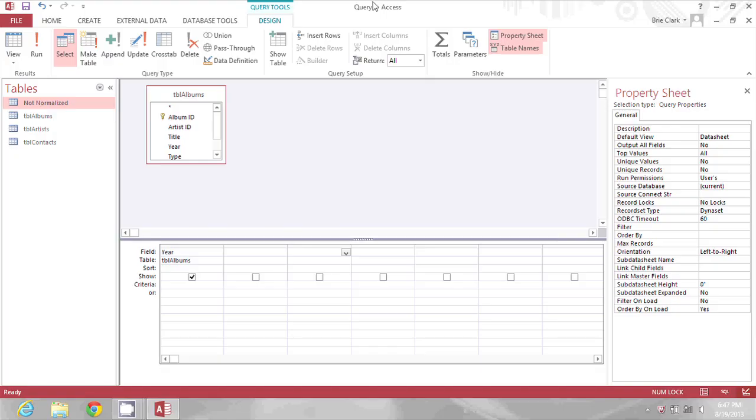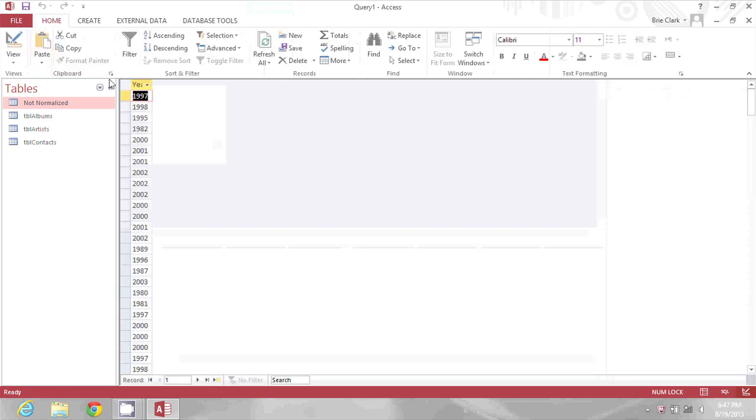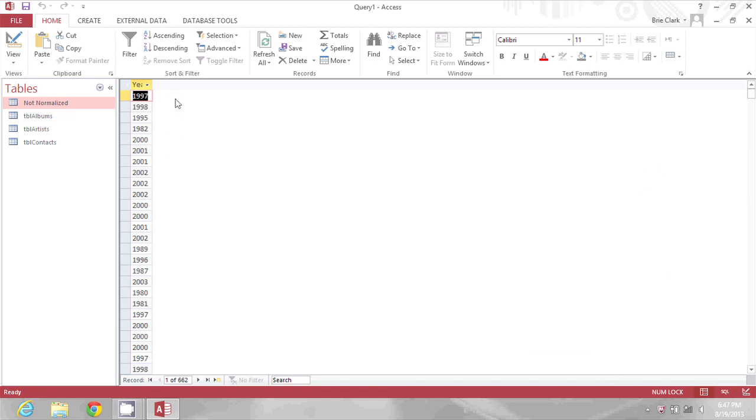On my screen is a query where you can see that I've just pulled the year column from a table of compact disc albums. If I click run, what I will see is a list of 662 different years, while some of them are the same. What I want to do is modify my query properties so that I only see the unique years and therefore get a count of them.